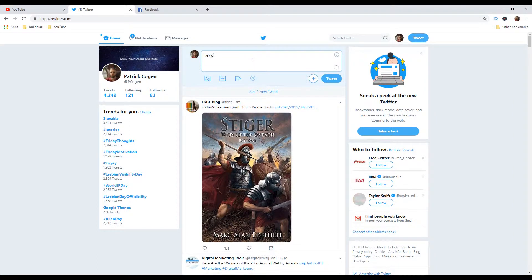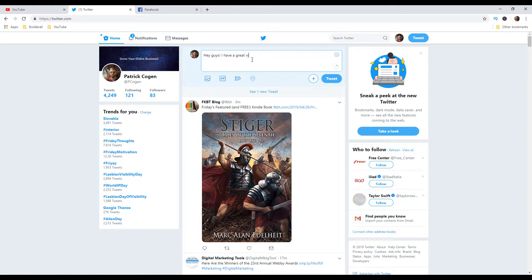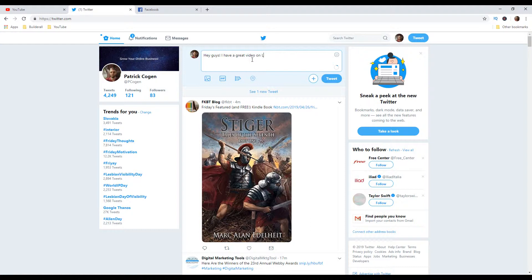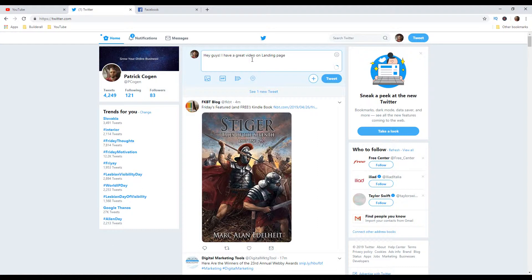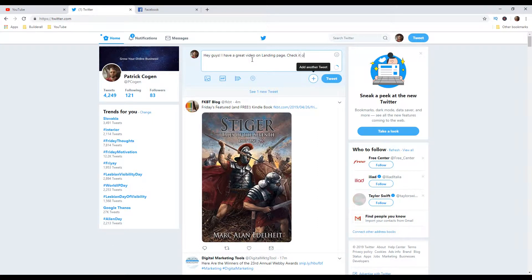And here we can start writing our own message. So for instance, Hey guys, I have a great video. In this case, I'm going to use a link to my video, but you can use a link to your landing page or link to your website. It's absolutely up to you. So let's continue. I have a great video on landing page. Check it out.